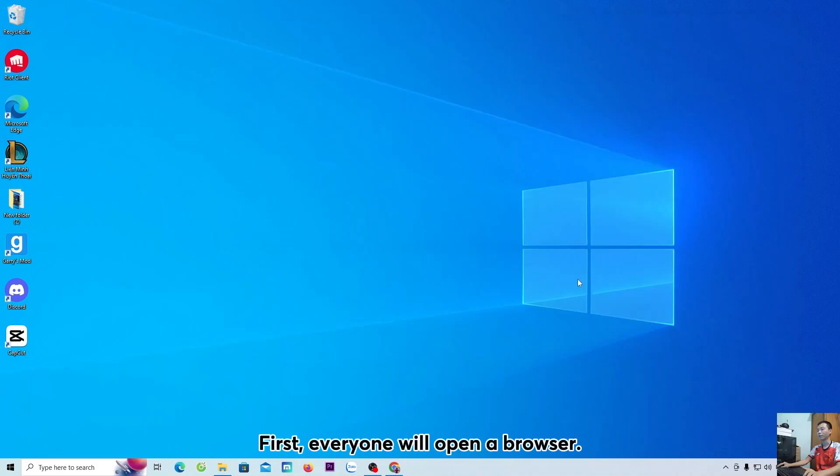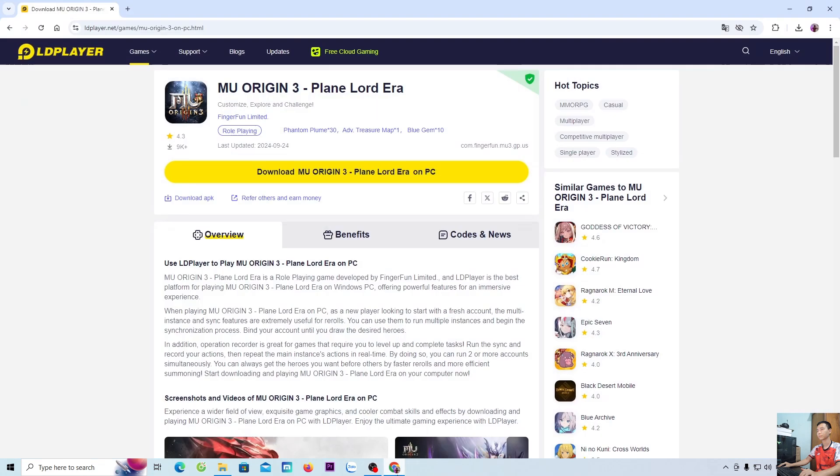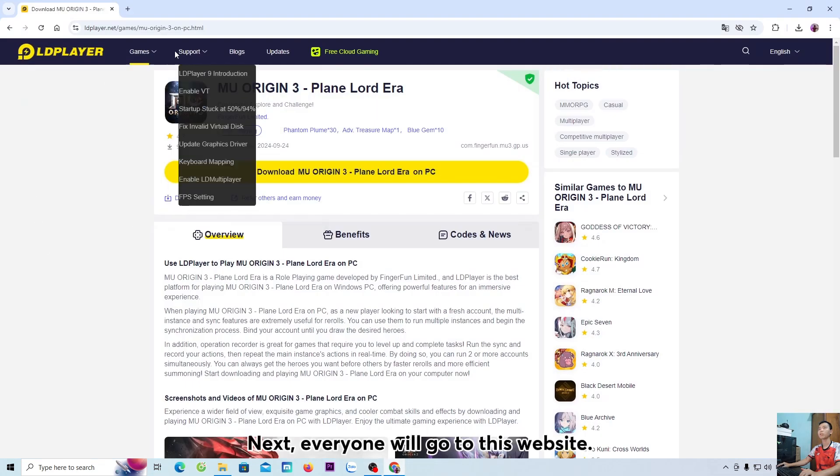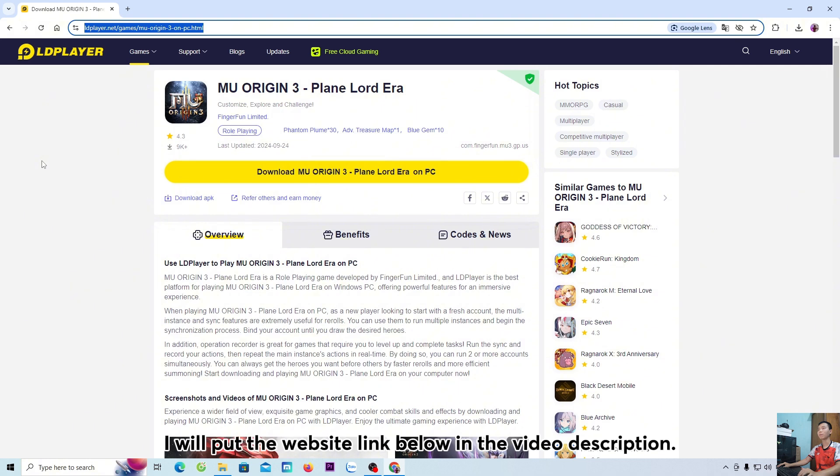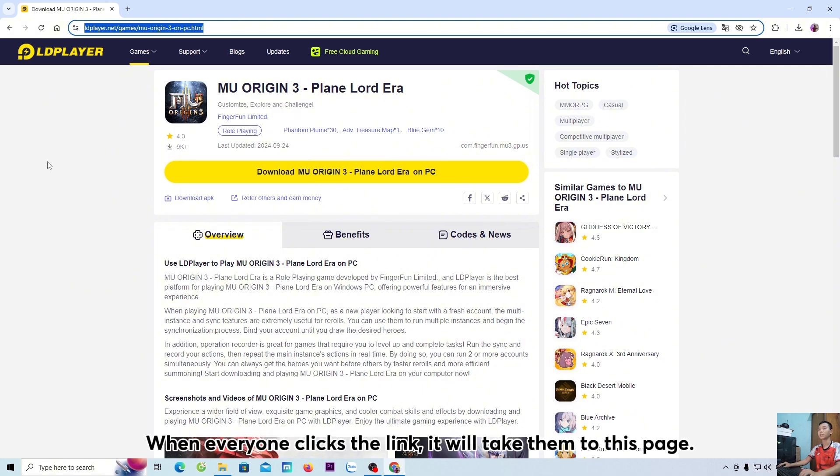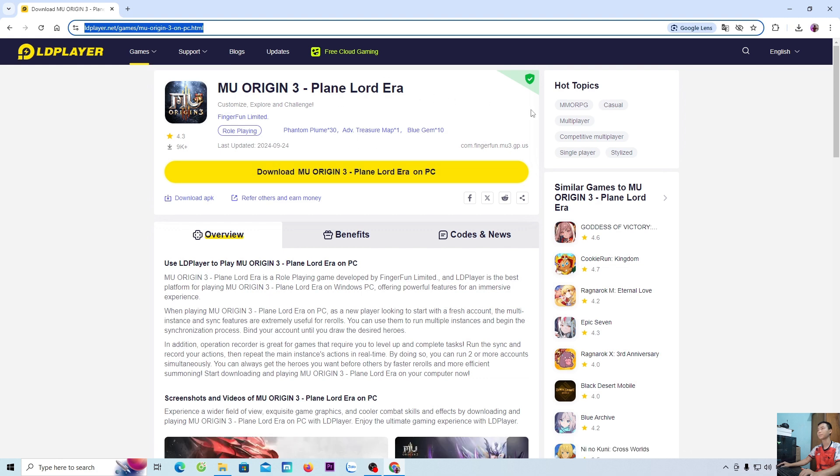First, everyone will open a browser. Next, everyone will go to this website. I will put the website link below in the video description. When everyone clicks the link, it will take them to this page.